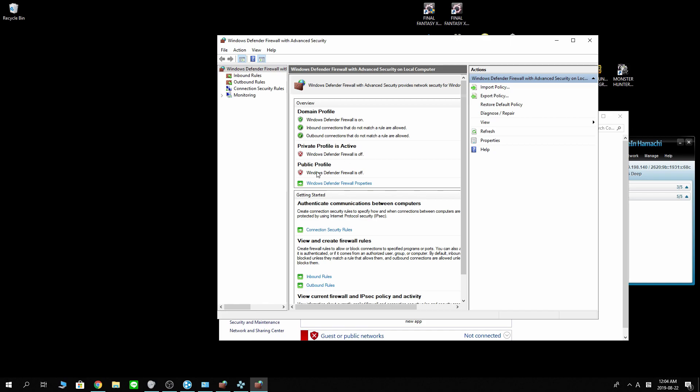My private and public profiles are off, so I don't have to worry about those. But for domain profile, my firewall is on and I have to make sure the connections are allowed.